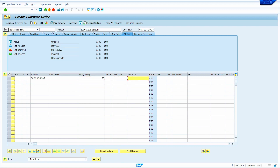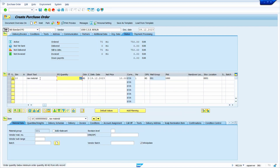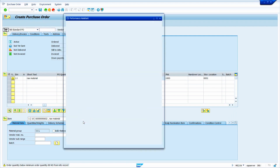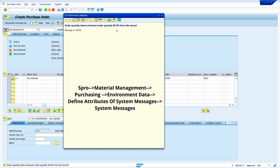The delivery date and net price are automatically taken from the purchasing info record. Now enter the plant — my plant is 1000 — and storage location 0001. Press Enter. The system is now showing a warning message for the quantity below minimum. We can also convert this warning message to an error message — the path is displayed on the screen.